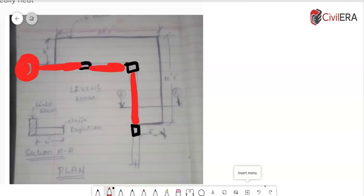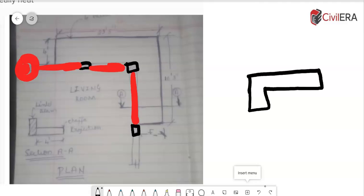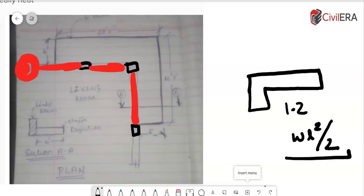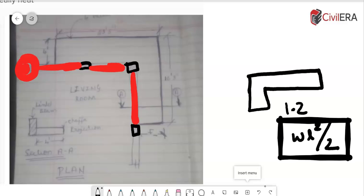So here it's pretty straightforward. All you need to do is that you need to design this as a cantilever. So whatever 1.2 that you have, you can decide your moments WL square by 2 and then design for that particular moment.